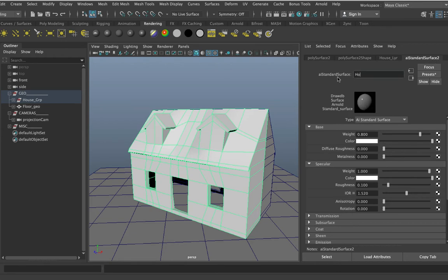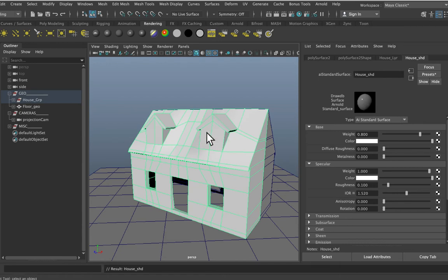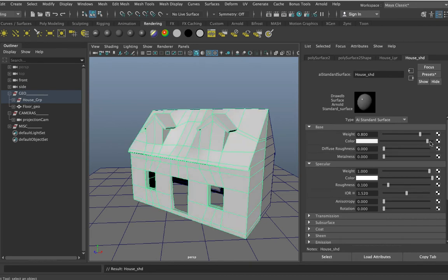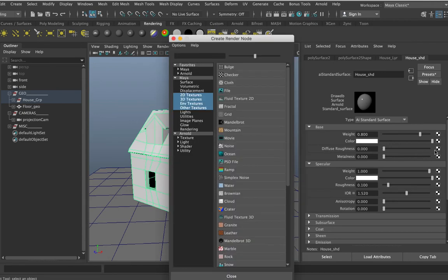To get to the attributes for the Arnold surface shader, you just select it and it will be the last tab in your attribute editor — this one here, aiStandardSurface2. I'm going to rename it. It is very important in 3D to try and keep things organized and named — the number one rabbit hole that new users fall into is poor scene organization. I've got this one named 'house_shader'. The first attribute I want to override is the color attribute — I want to override it with a texture, so I'll click the little checker at the end here.